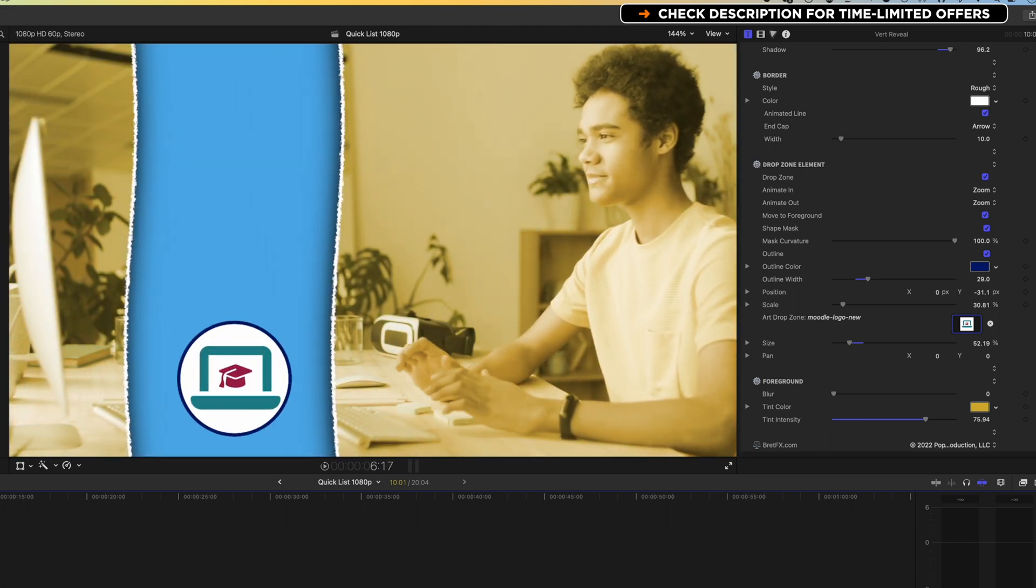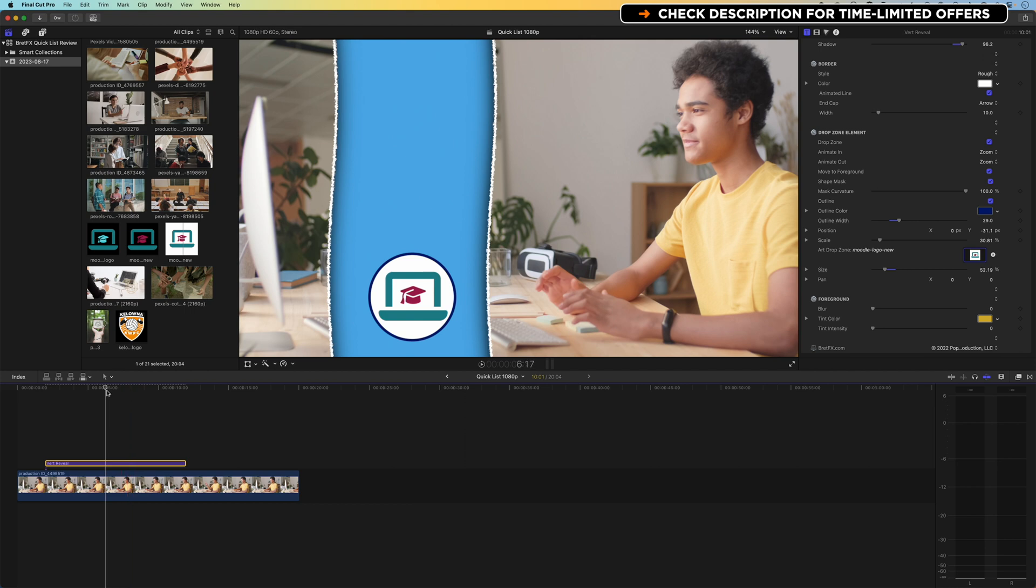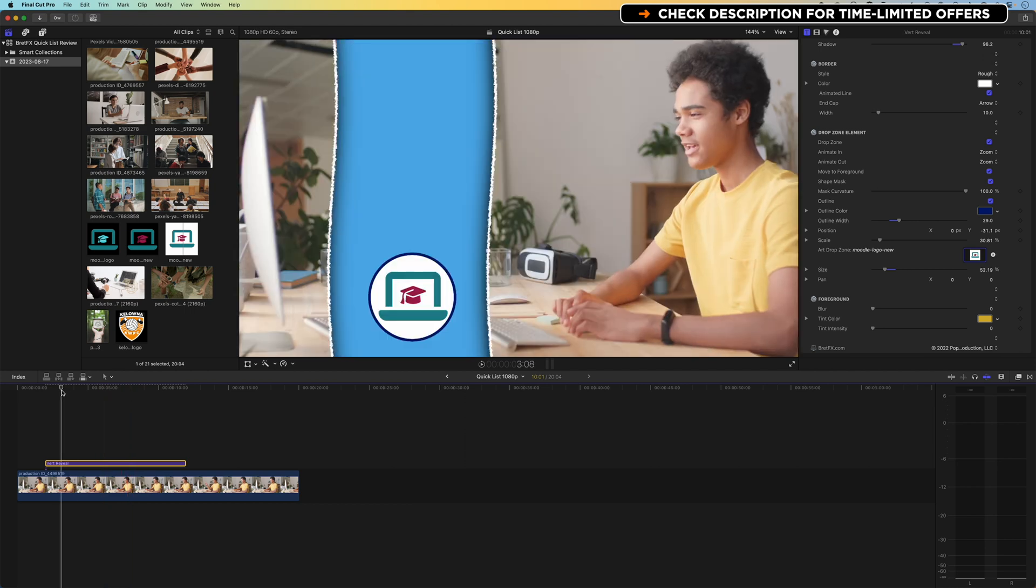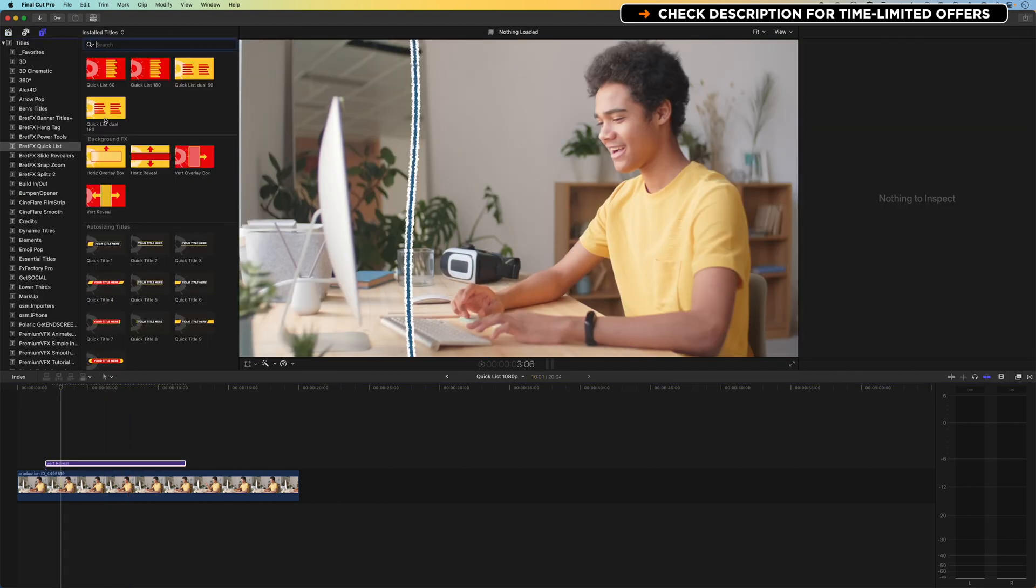So real nice selection of animations there. I'm gonna turn the tint intensity down there. We're gonna keep the natural color on this. So basically this matches up with the lists that you can add from the quick lists plugin. So you can see I've got my background effects, I've got my list at the top, and I also have some title options down here as well.